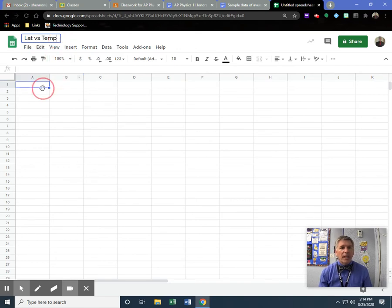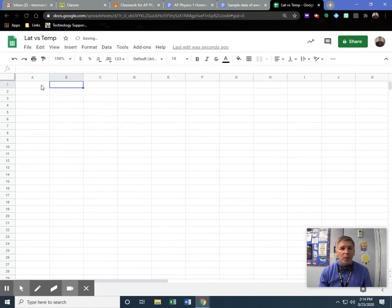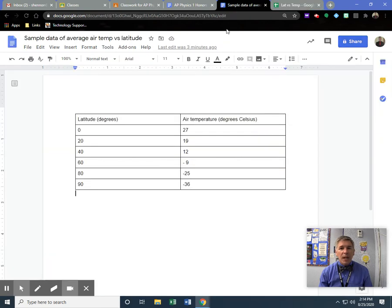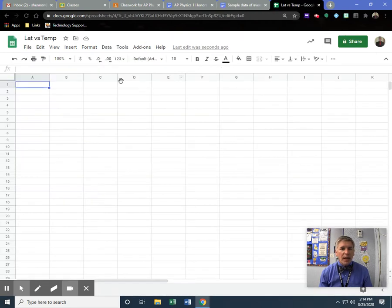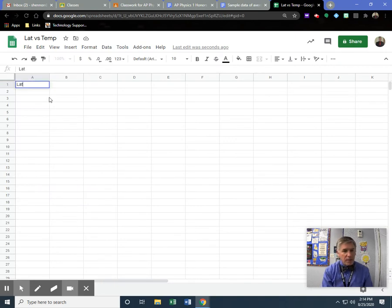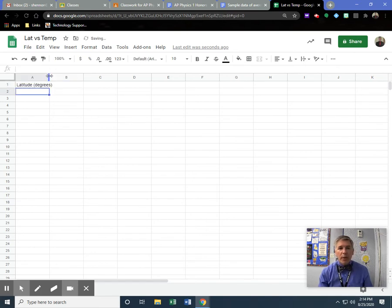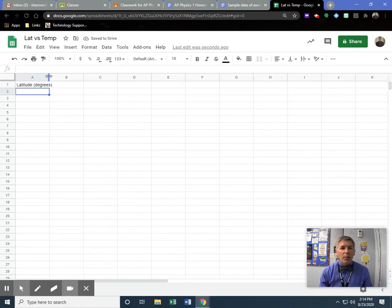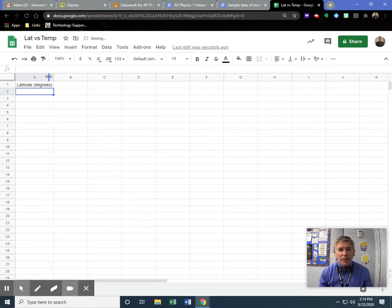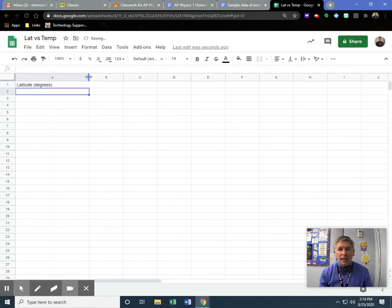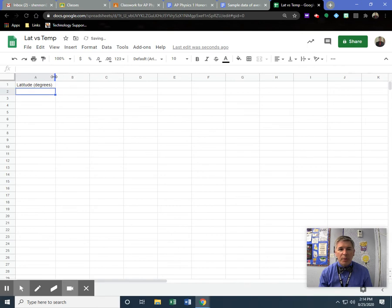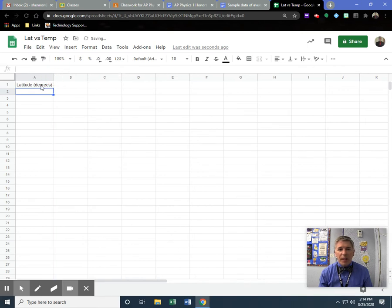I gave it a name. Then I'm going to put the data in that I just saw. Sometimes you can copy and paste it, but I'm just going to type it. I'm going to put in latitude, and I highly suggest you put the unit with the title—always have a title and put the unit with it. You can double-click between columns A and B to make it as big as you want, or drag it. Double-clicking makes it the maximum size.